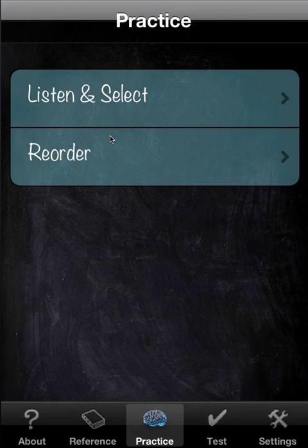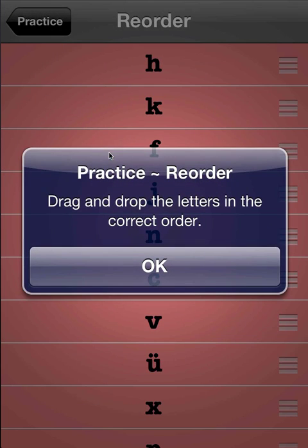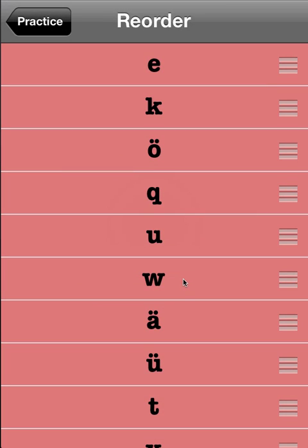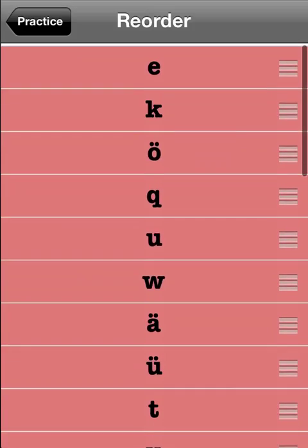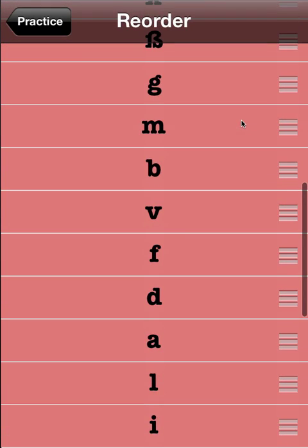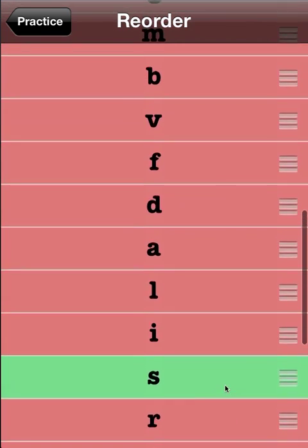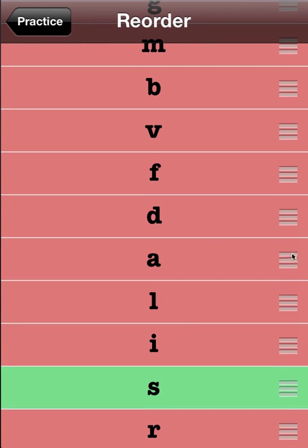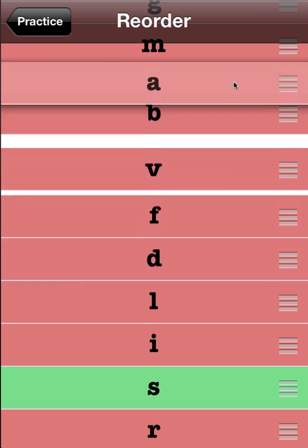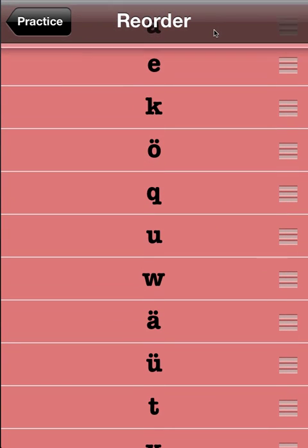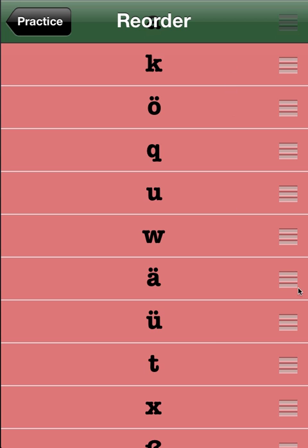So that covers practice. Reorder is more advanced, admittedly. It is the sequence of the alphabet — very briefly, I won't do the whole thing, it'd be quite boring. You press a letter down and drag it upwards, then just continue on, going letter by letter. When it's green, that means it's in the correct position.